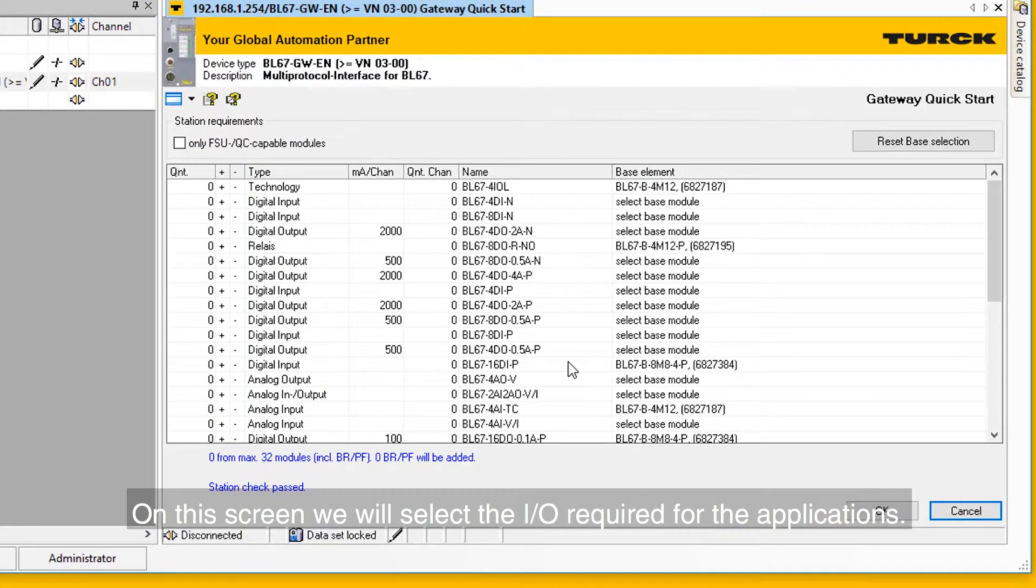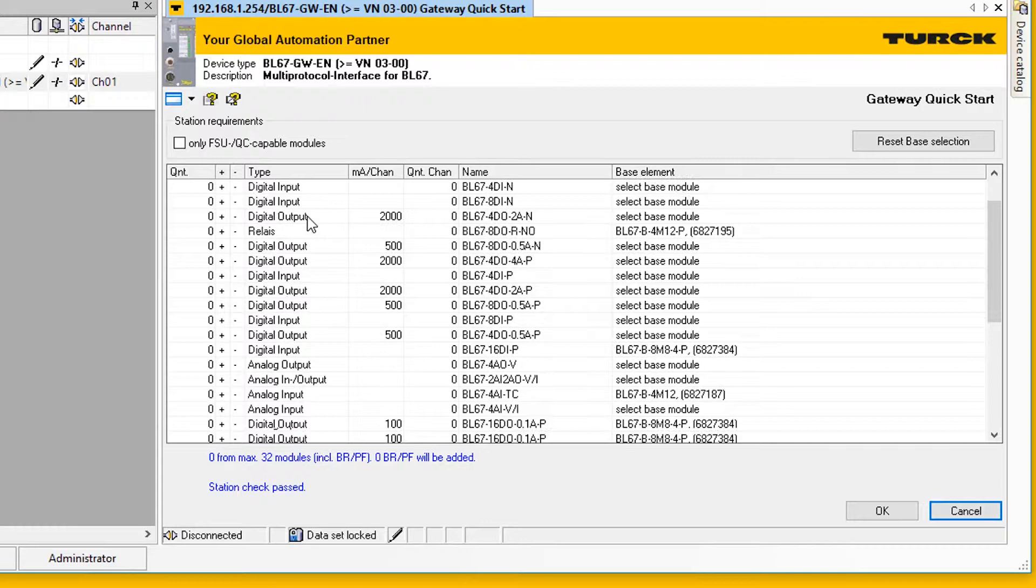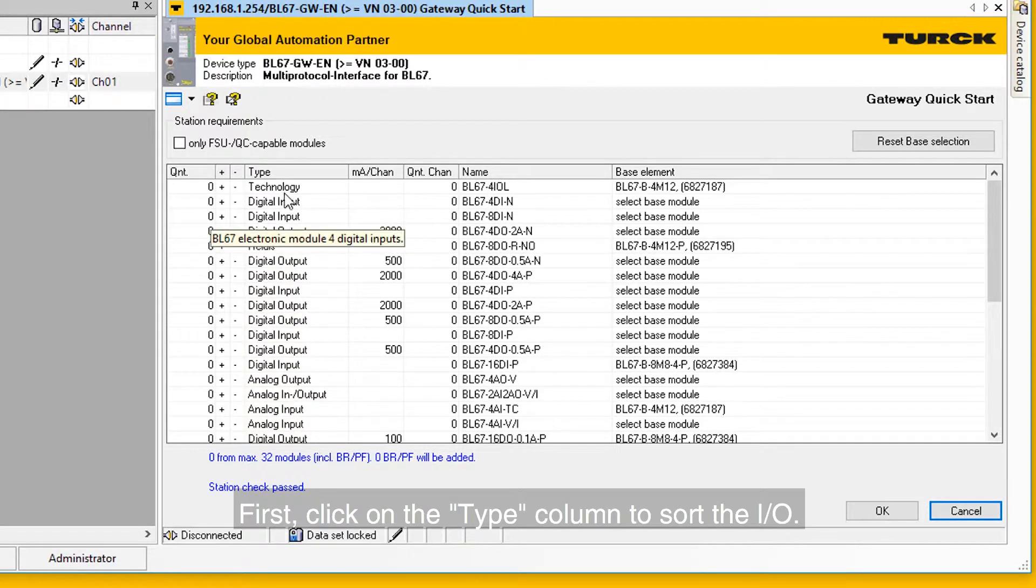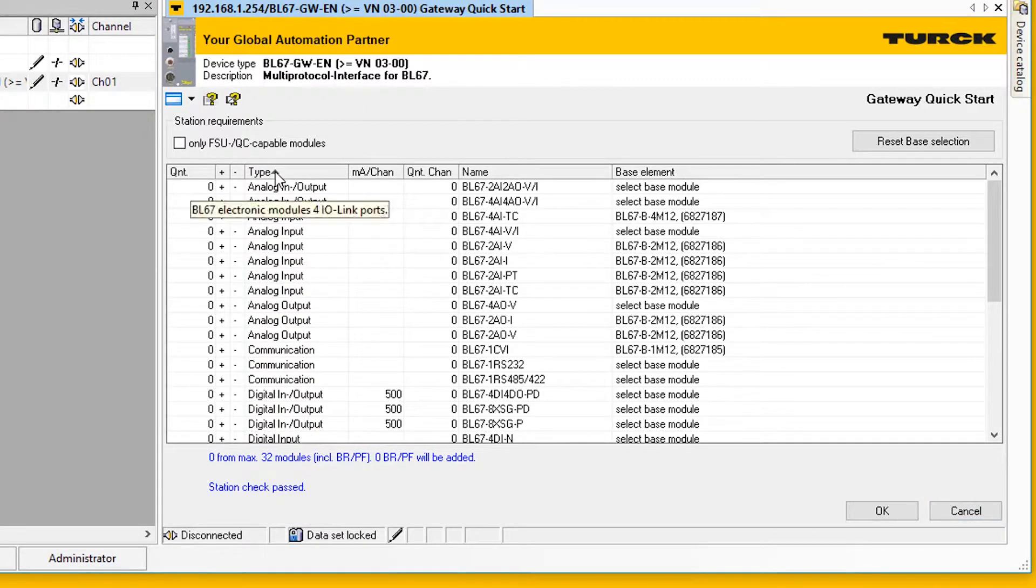On this screen, we will select the I.O. required for the application. First, click on the Type column to sort the I.O.